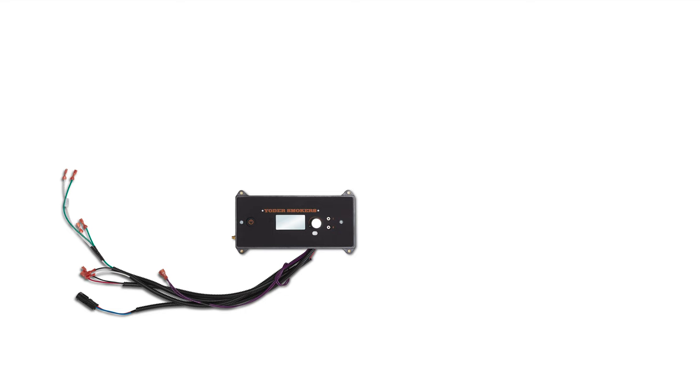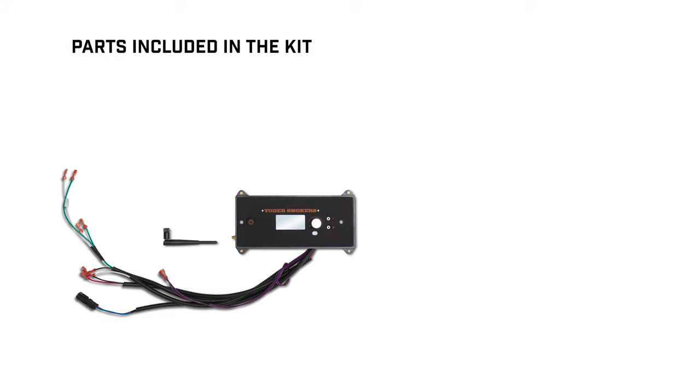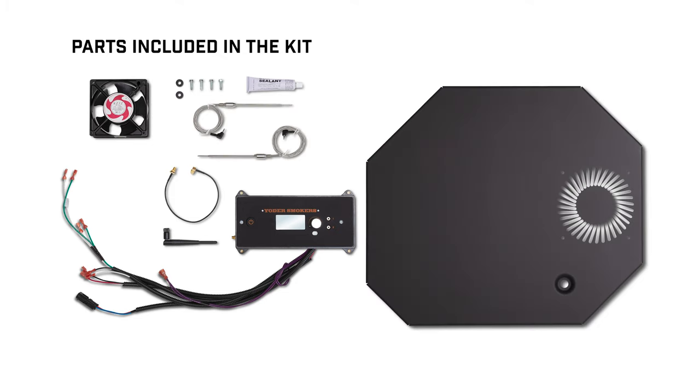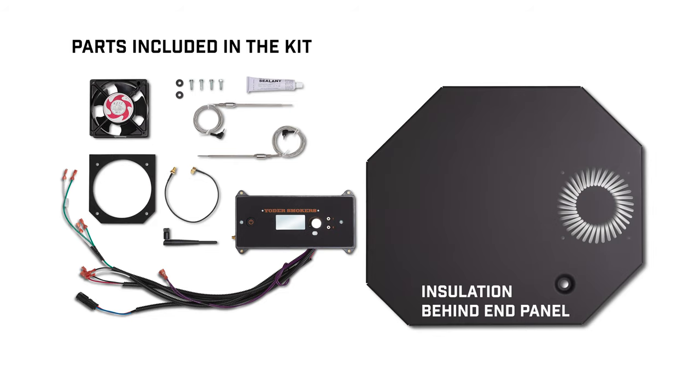First, make sure you have all of the parts needed for installation. Parts included in the kit are one ACS controller, one Wi-Fi antenna, one Wi-Fi antenna extension, two black plastic washers, four self-drilling screws, one inner fan, one small tube of silicone, two ACS probes, one end panel, one insulation panel, one fan isolator, and one factory probe kit.